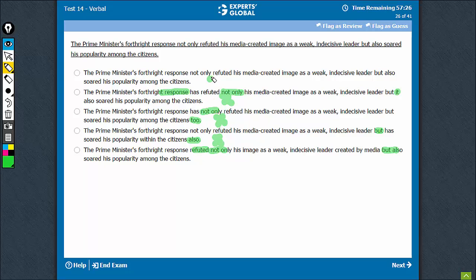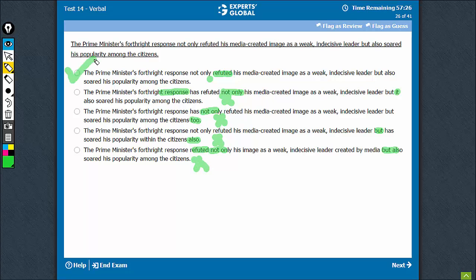Look at option A - refuted comes after not only. So refuted is not common to both actions, and therefore option E can be eliminated. A is a fine choice.